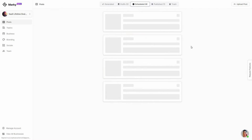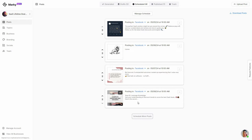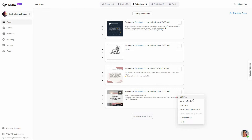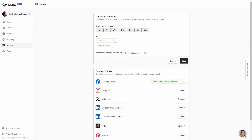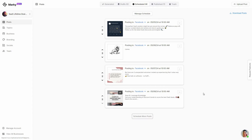If you schedule a post, it is going to be added to the schedule section. Something I don't like about Marquee's scheduling feature is that it doesn't let you schedule posts individually. If I click on a particular post, there are no options to set the time or date individually. You have to go to the social section where there is one single schedule — you set the publishing days, the time, add another time, or randomize posting time by minute. All your scheduled posts are shared according to this single schedule, which means you cannot schedule posts individually.